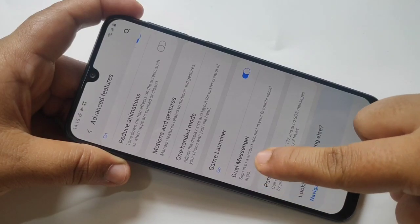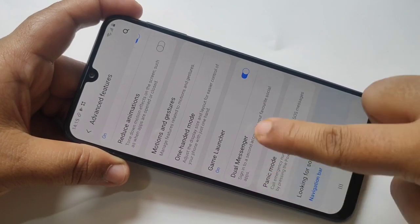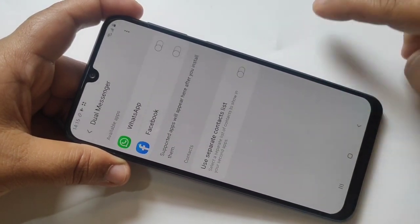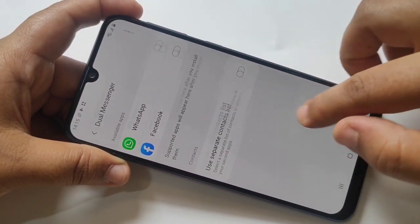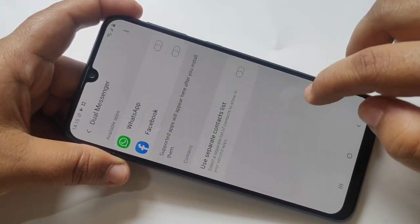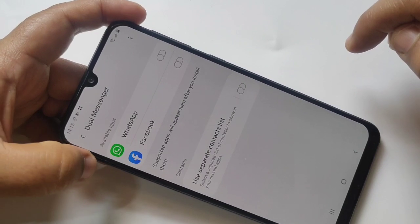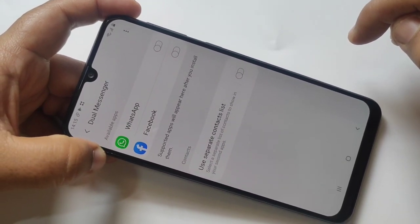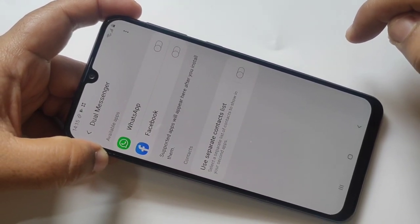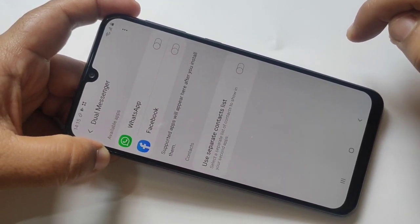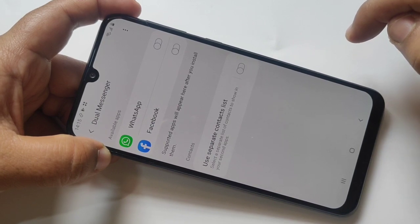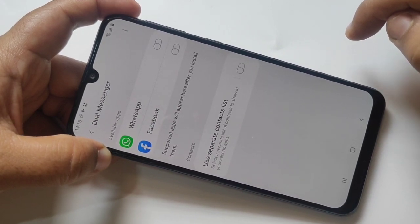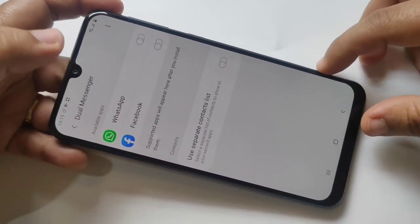Then here you can see the option Dual Messenger — tap on it. Here you can see all the apps that support the dual function. In this phone, only WhatsApp and Facebook support dual apps.